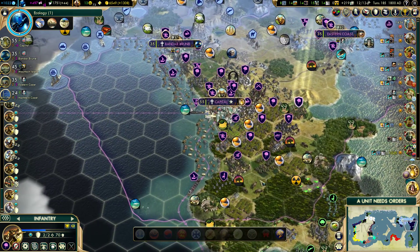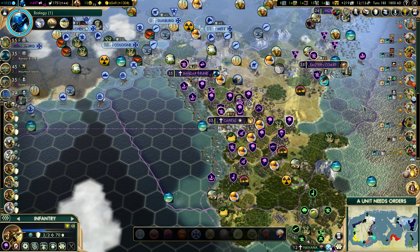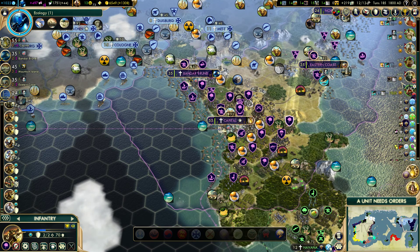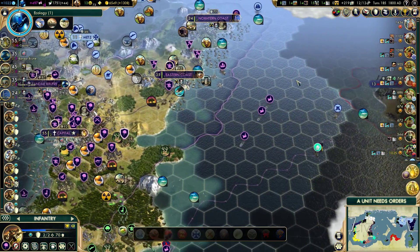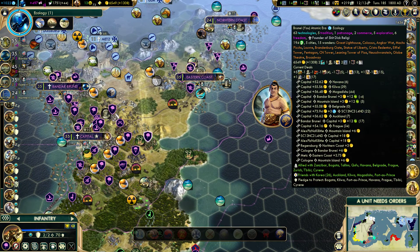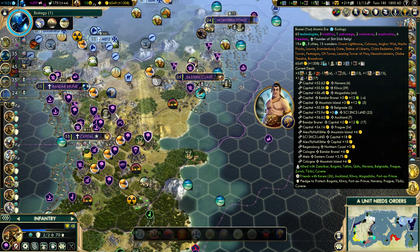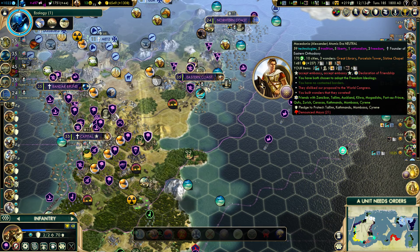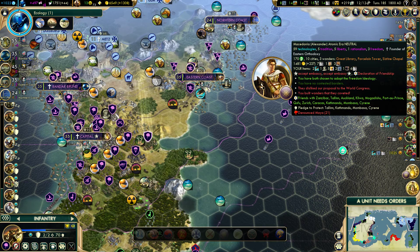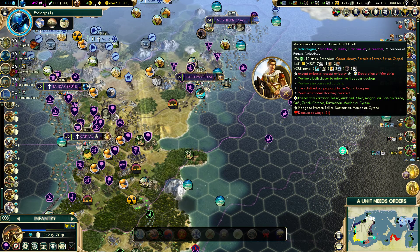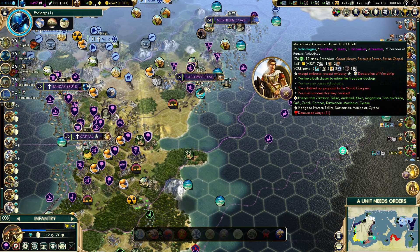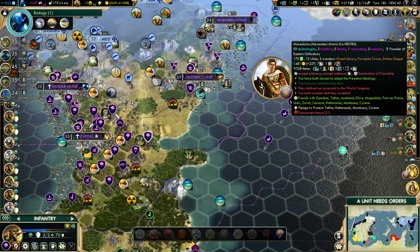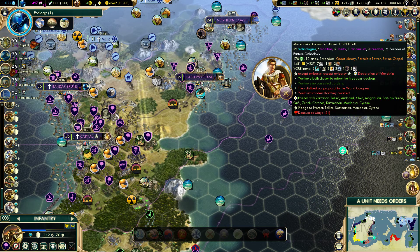Probably the most useful thing for me is this brand new leaderboard score list on the right. When you hover over a Civ it will tell you a ton of information about that Civ. So if we hover over Alexander for example, we can see how many technologies he has, exactly what social policies he's gone down, what wonders he's built, how much money he's making per turn, and with the AI you can also see right off the bat what they like about you and what they dislike about you.